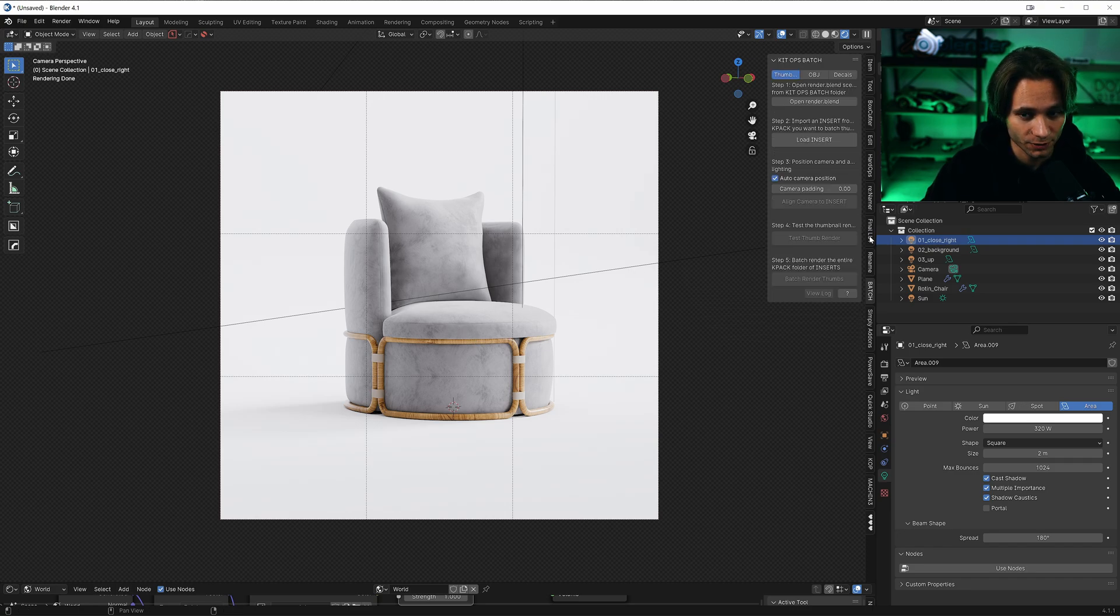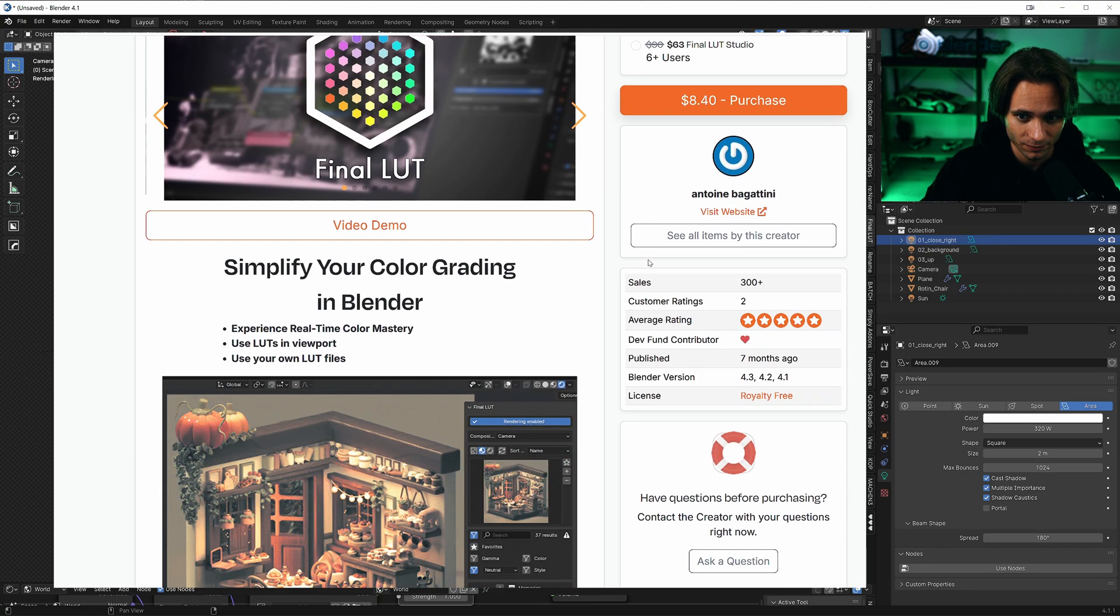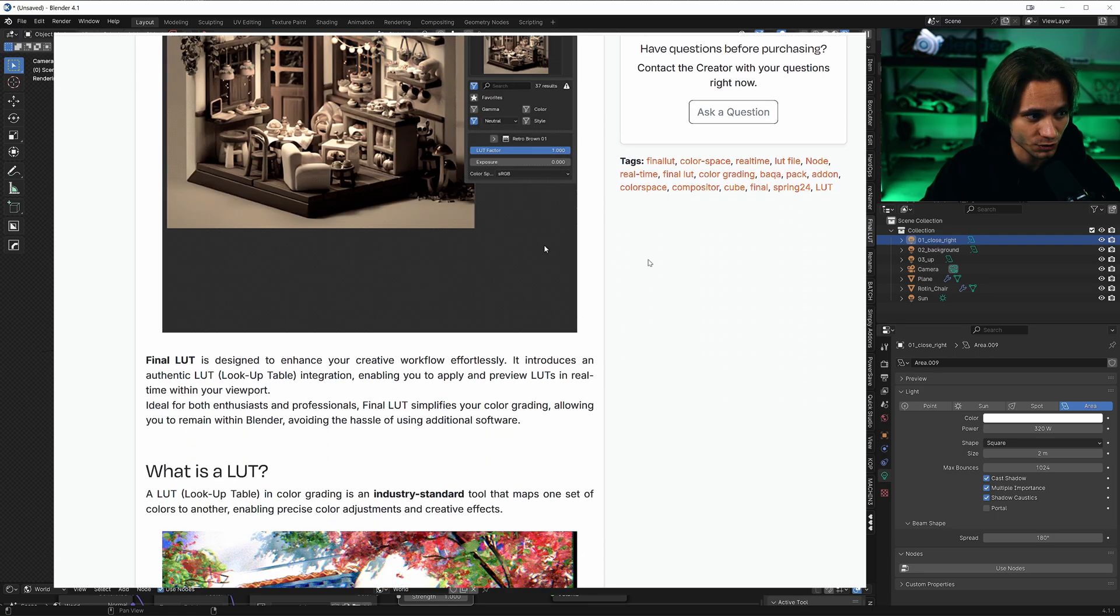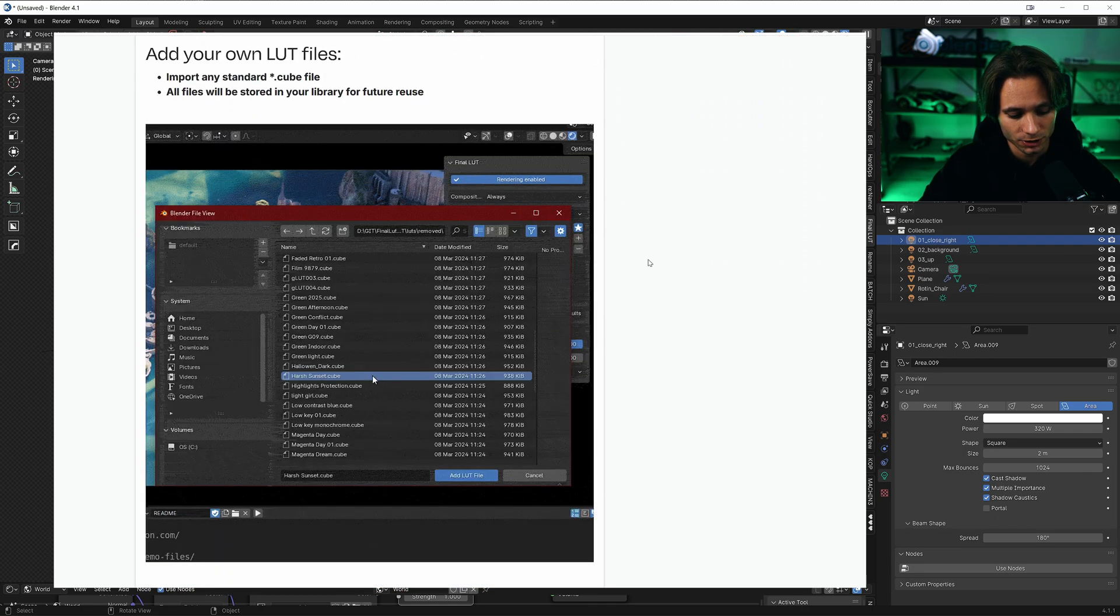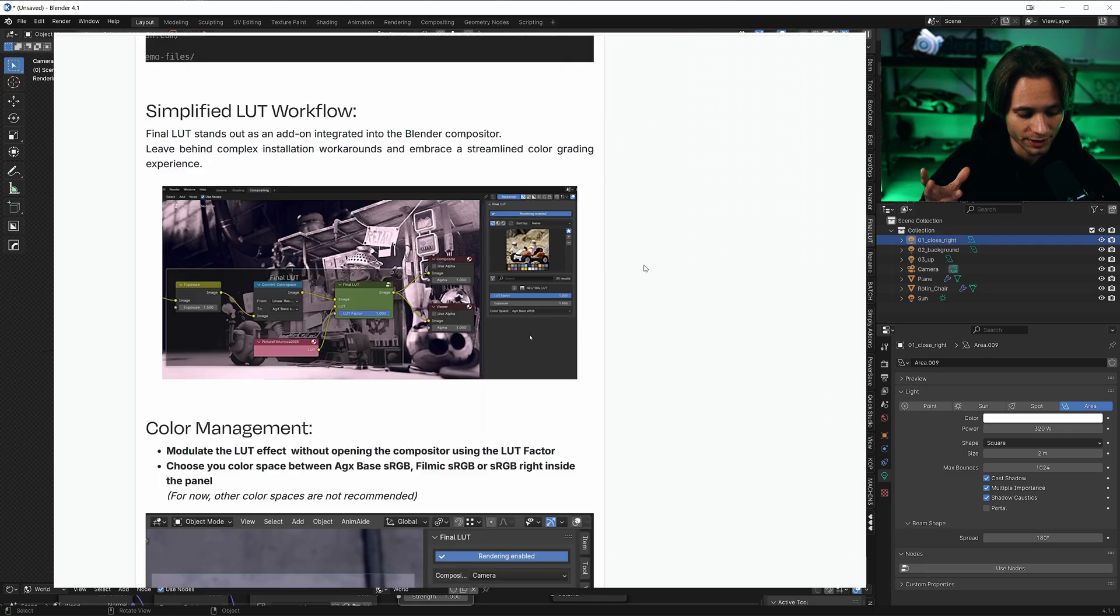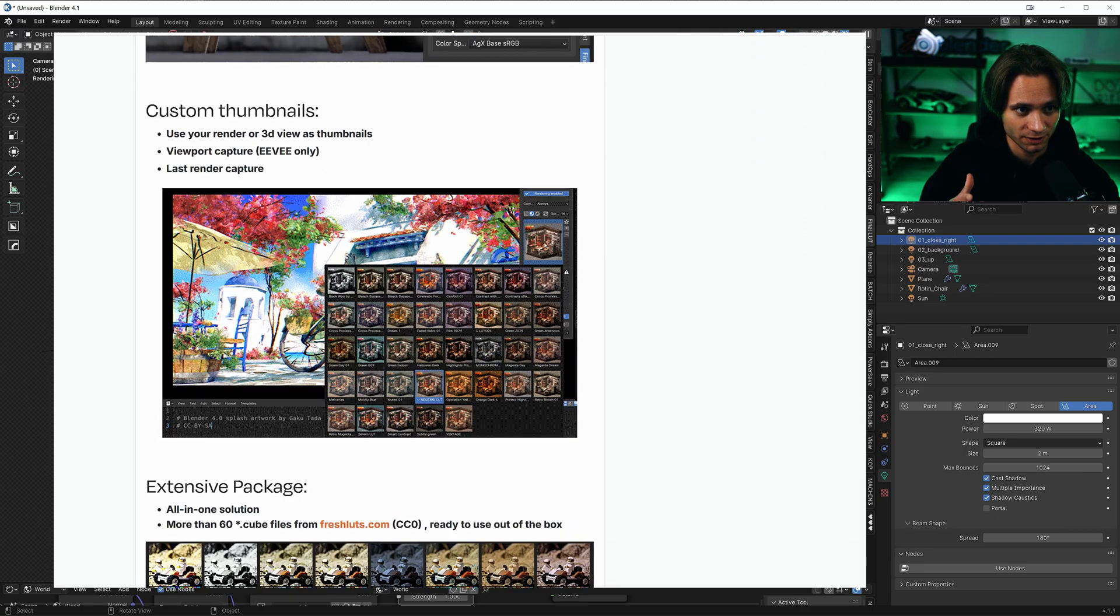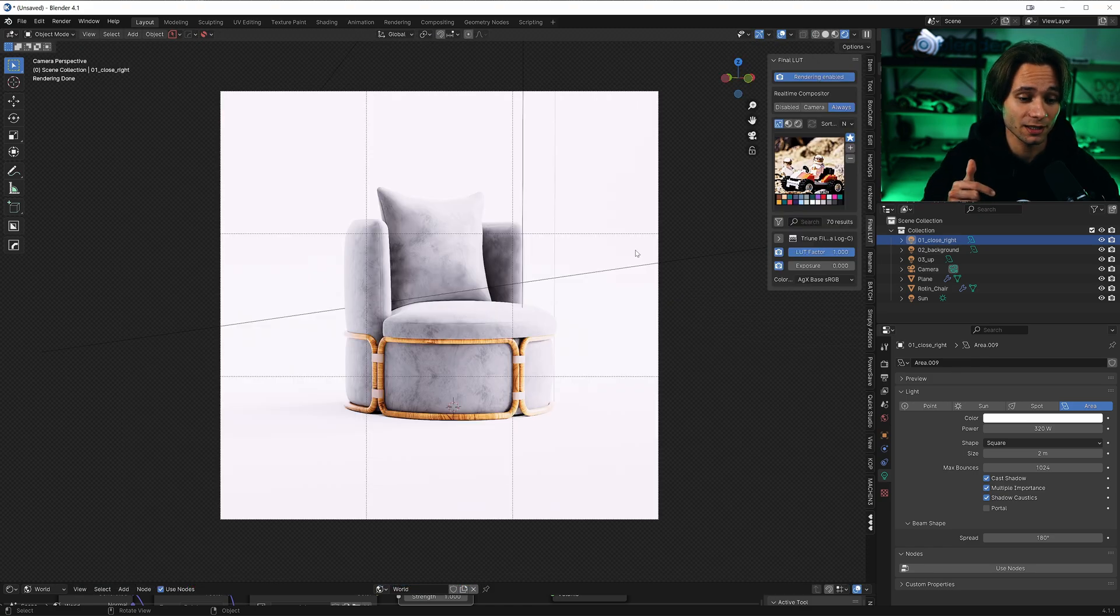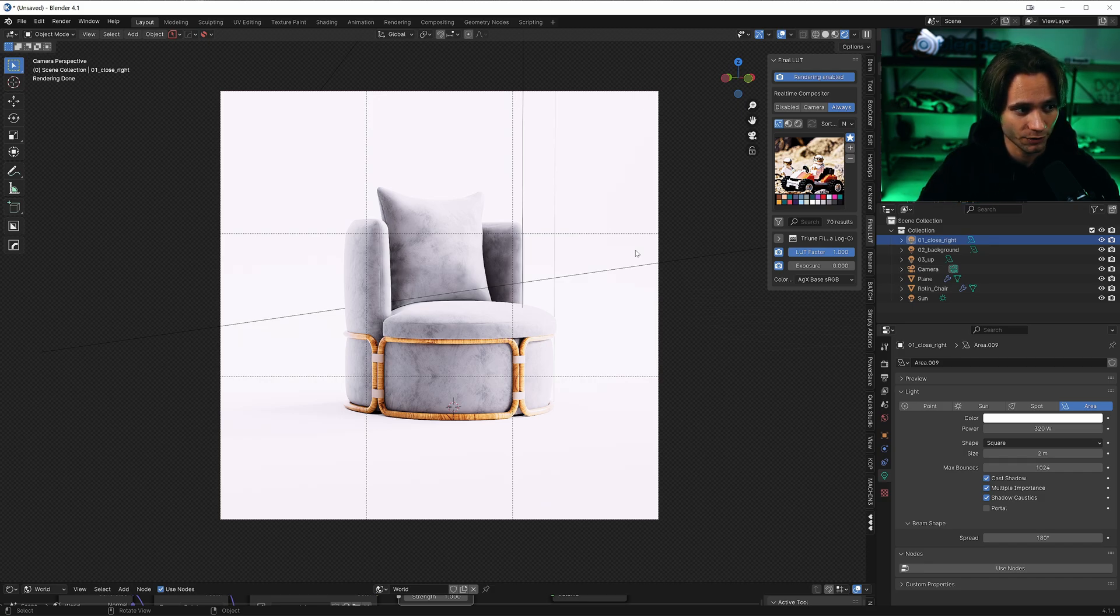One more thing I do. I use final LUT to use a LUT in Blender. So where you render an image and post process in Photoshop, you get 16-bit image. You can apply it there, but I actually like to apply the LUT in Blender. Because Blender works with 32-bit images.